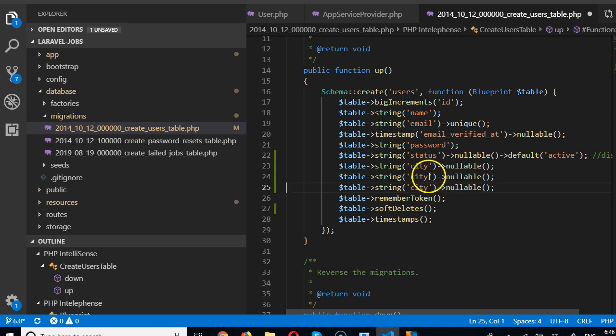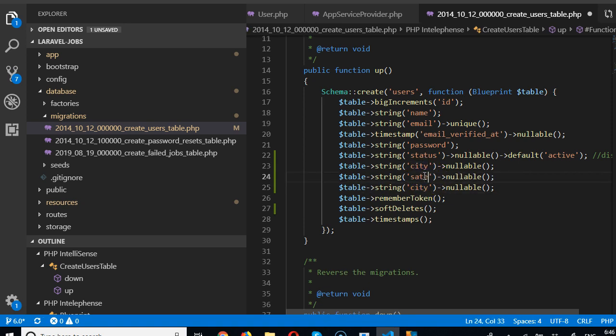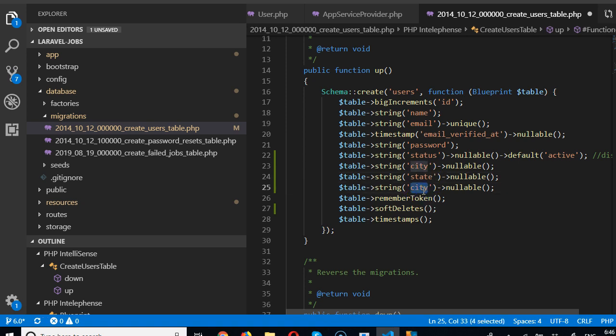Then we can duplicate it for state or province. And then we can do the same for country. For now I just want to have it as a plain country string field.